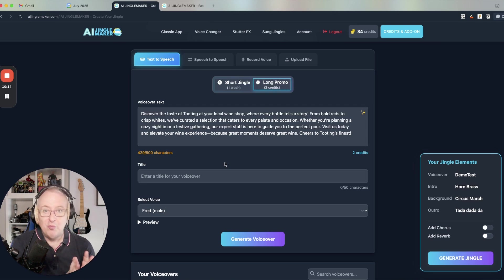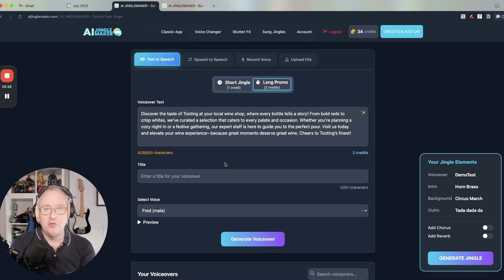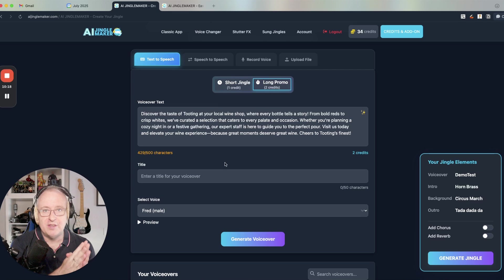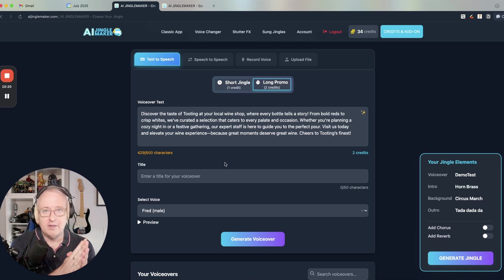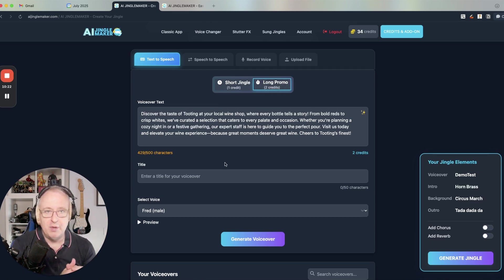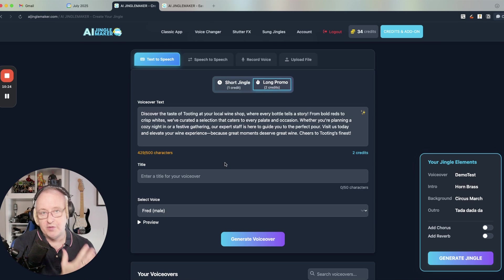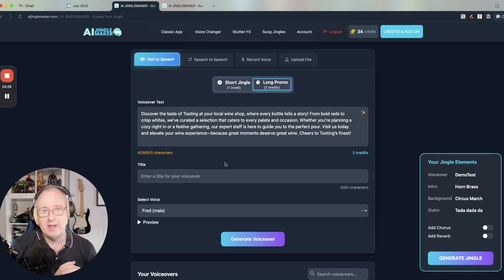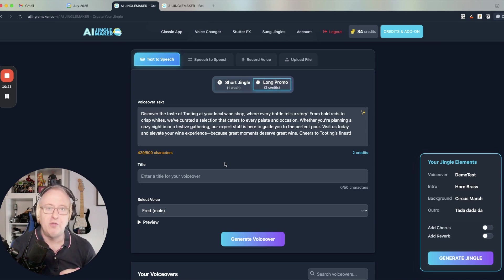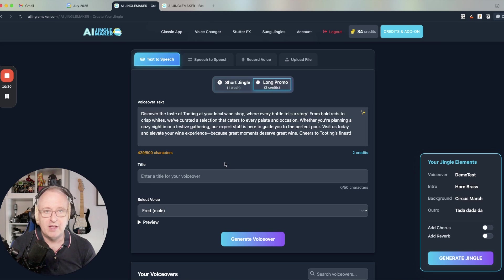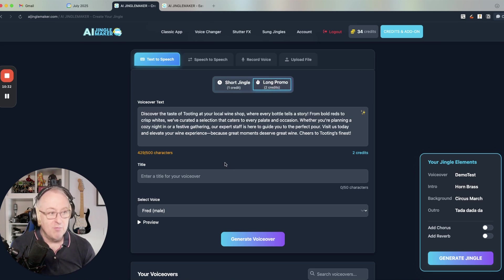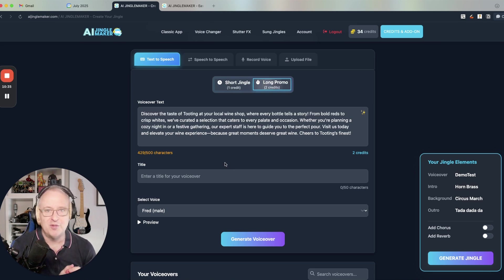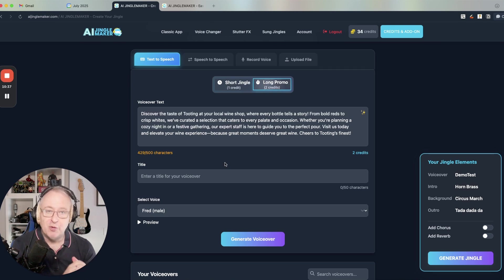I hope that you will enjoy this new user interface. Don't hesitate to leave a comment in the comment section below, and you can obviously also send me an email, fred at AI jingle maker.com. If you have any questions, any suggestions, I'm really excited to share this new user interface with you. Thank you for watching and see you in the next video.